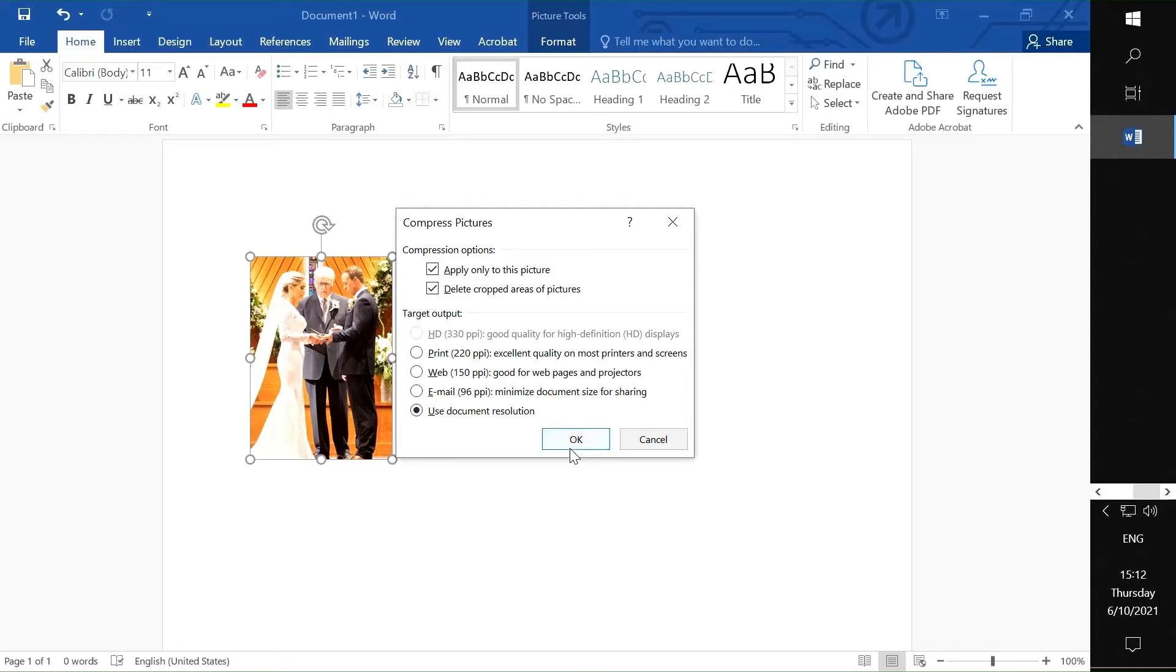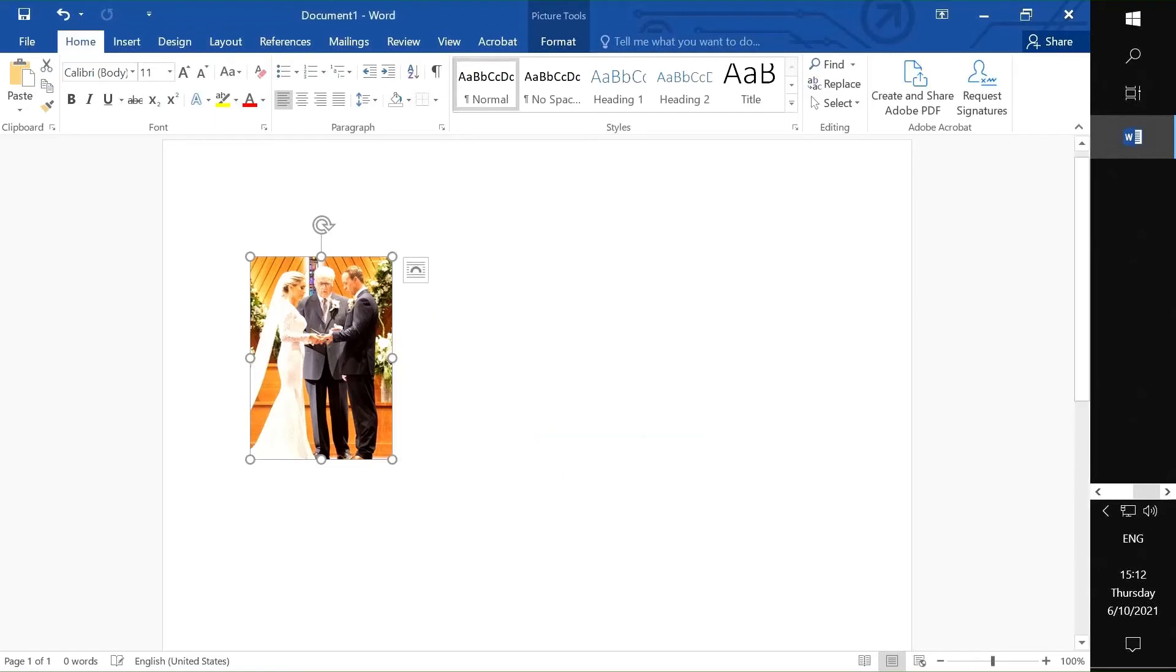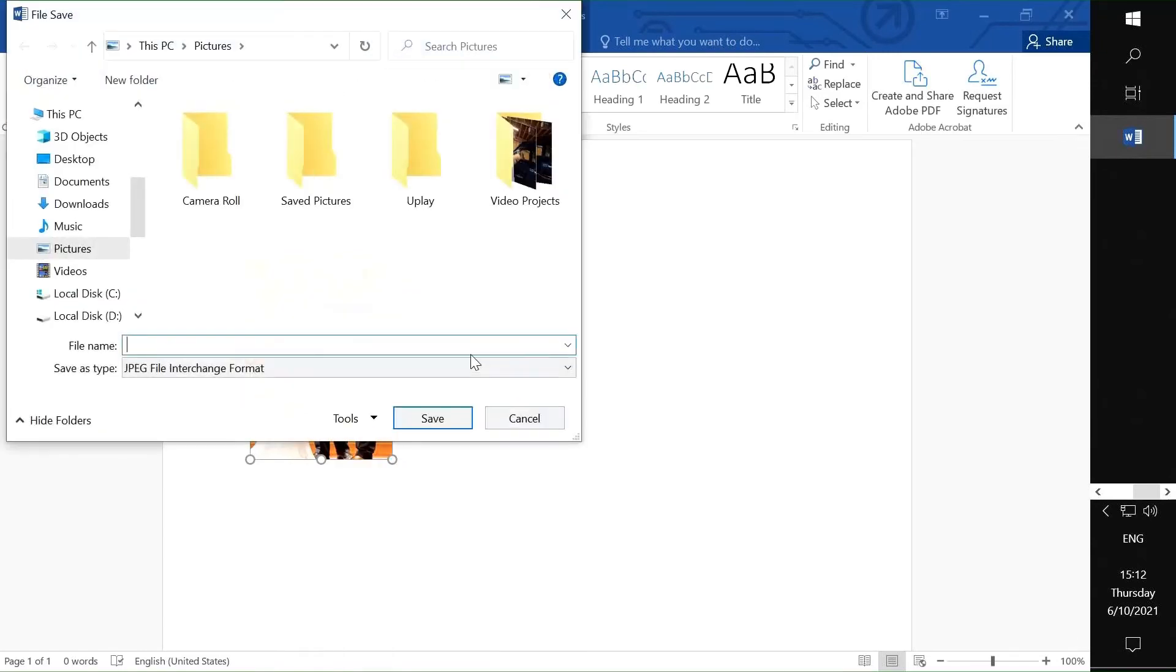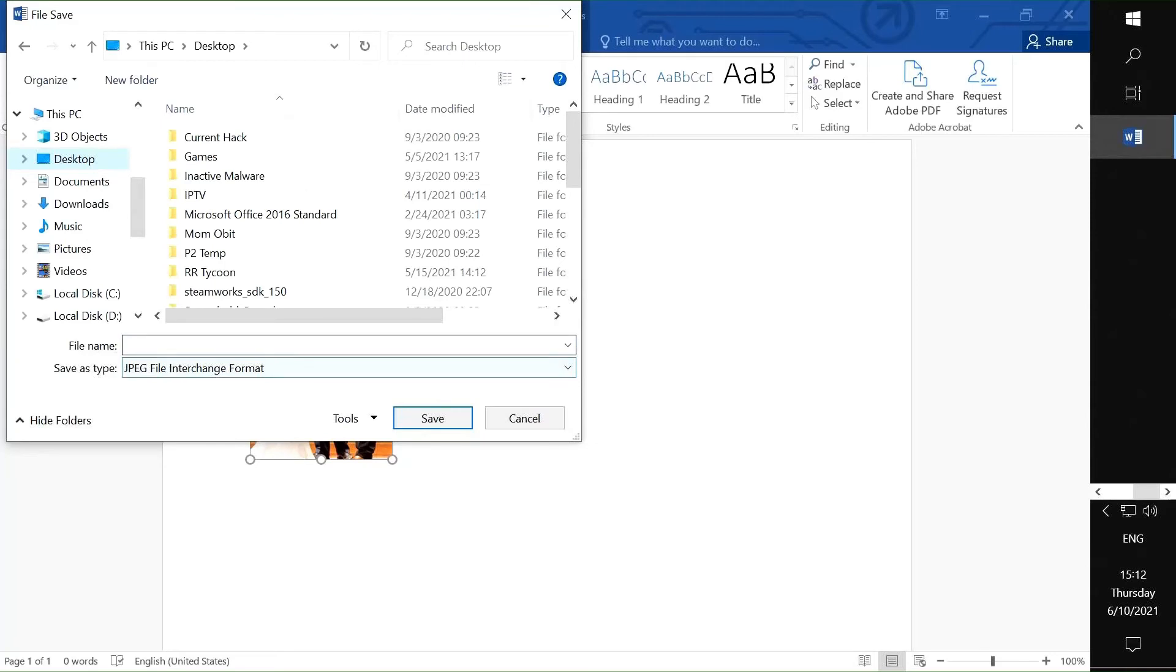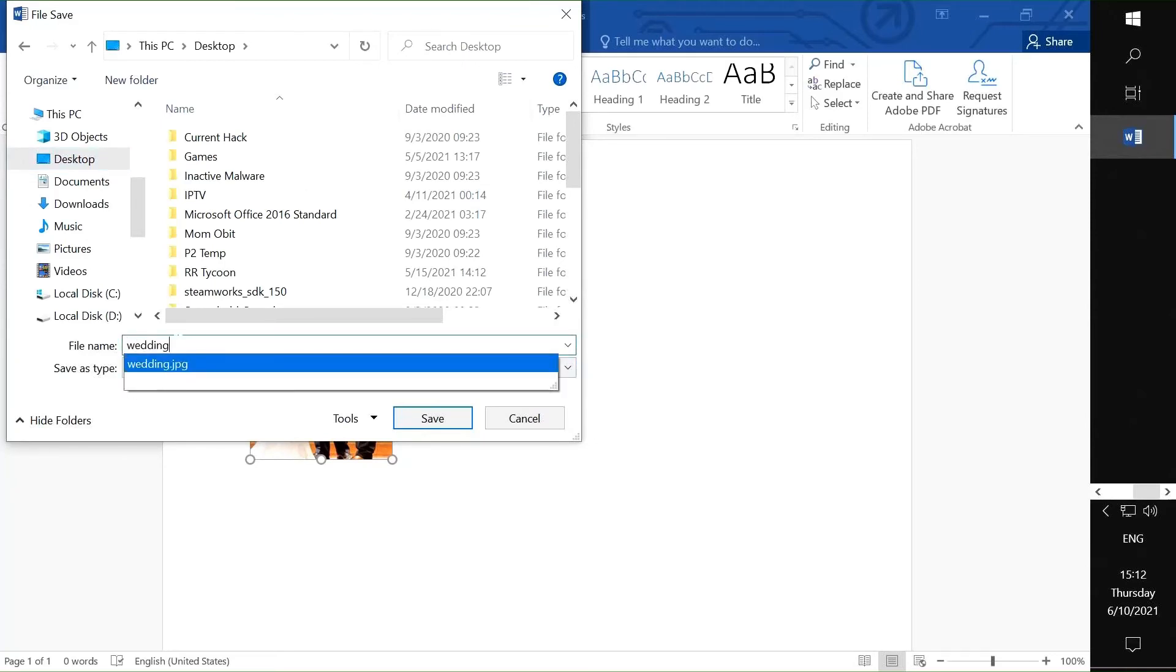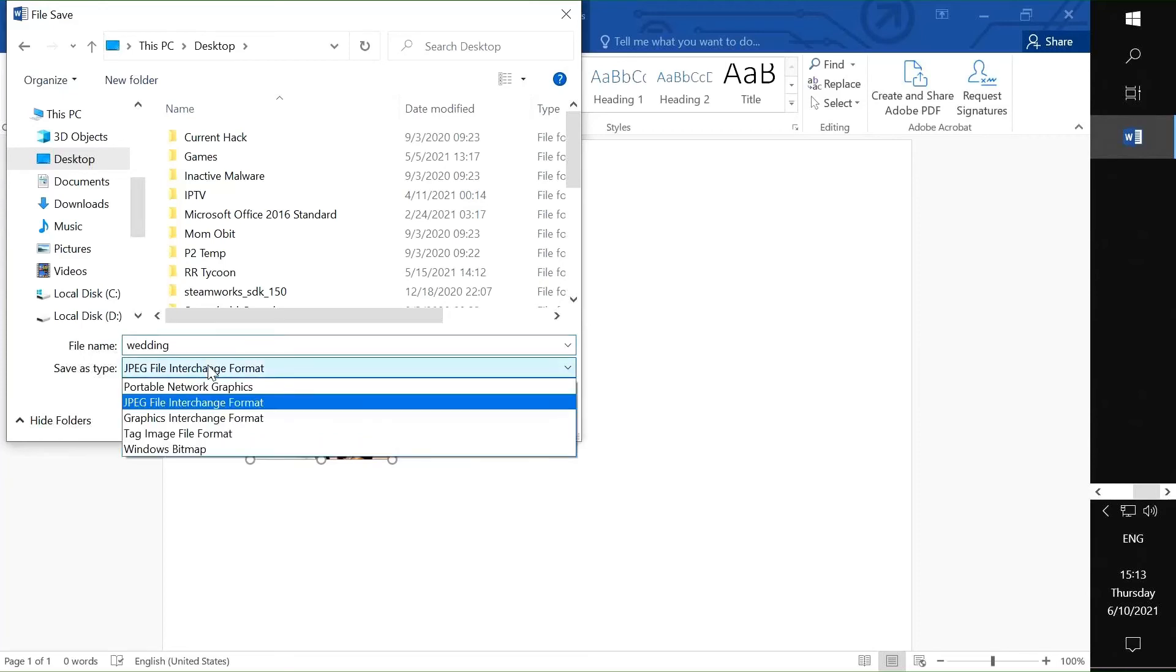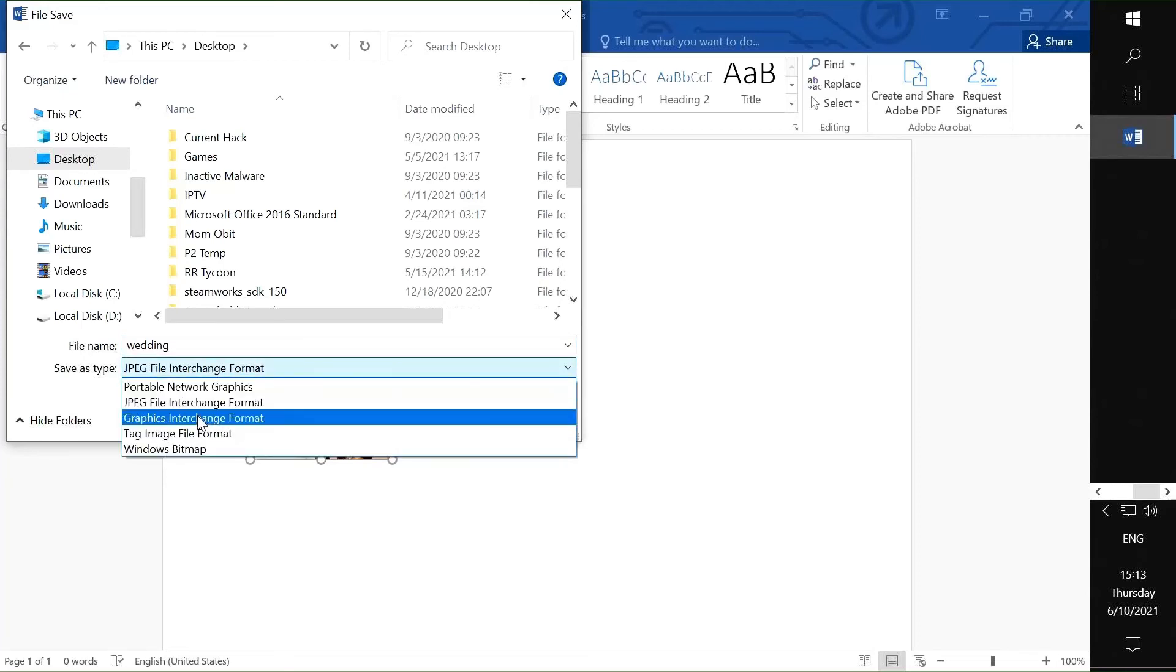And I am going to save it as wedding again. Now it doesn't matter what type of image you start with. By default, it's going to want to save it as a JPEG. You can change that to PNG, GIF, any of these other ones. I'm just going to leave it as a JPEG. Save. It's going to ask me to overwrite, yes.